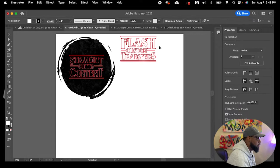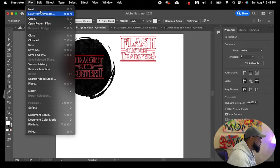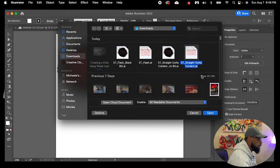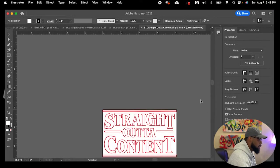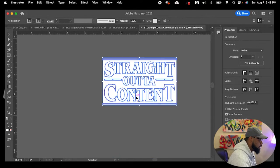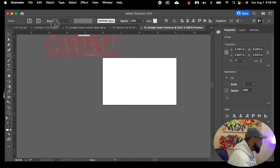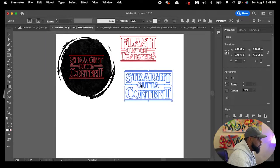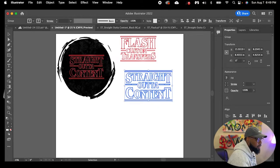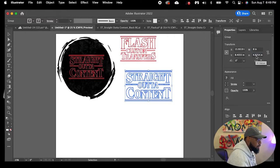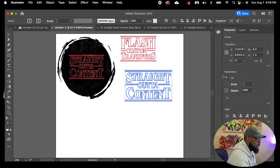We're going to bring in the last Straight Outta Content image — it's one of my favorites, very simple. You're just going to click it and drag it over to the artboard. This one is a little bigger, an eight by four. We're going to clean that up and make it a true eight by five. That's perfect — we locked that in.